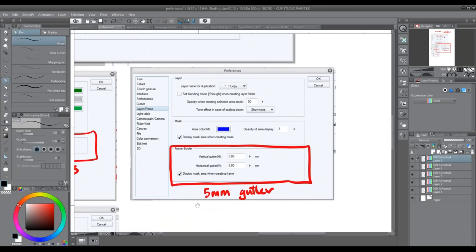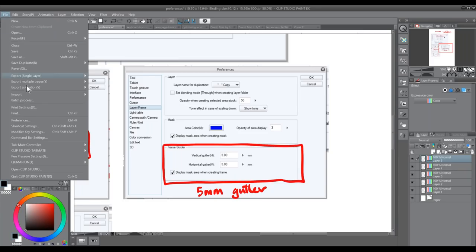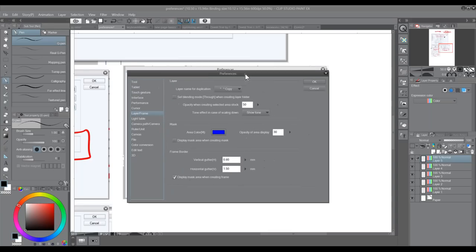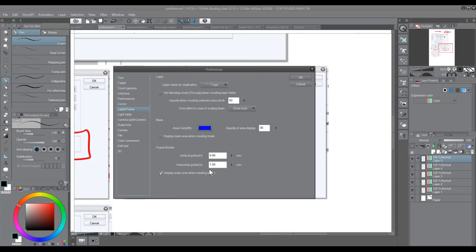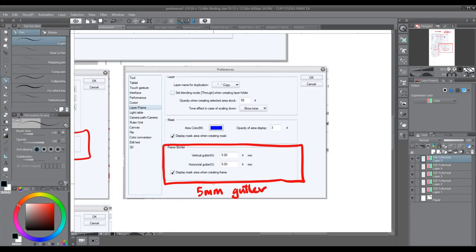There's a preference for setting up panel borders. By default, Clip Studio has a vertical gutter of 8.8 millimeters and a horizontal gutter of 1.5 millimeters — the horizontal gutter is slightly further apart, which you see a lot in manga but less in US and UK comics. Because I'm a 2000 AD artist, the style guidelines suggest gutters of five millimeters, so I always set them to five millimeters. That means whenever I create a brand new page with panel borders, it will always have a five-millimeter gutter.